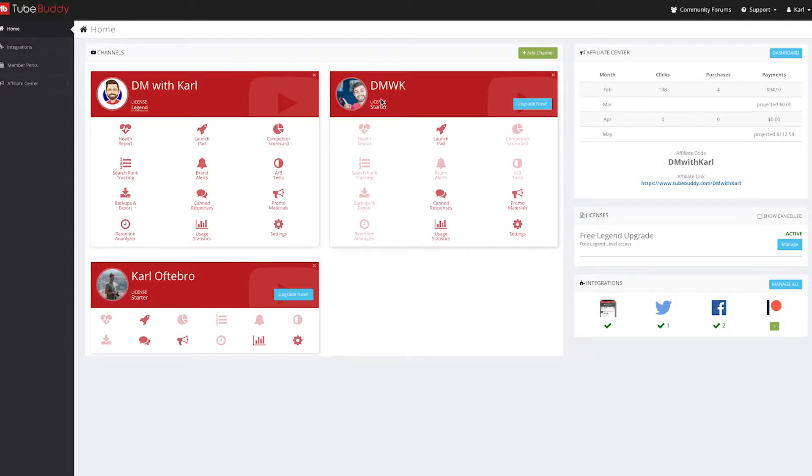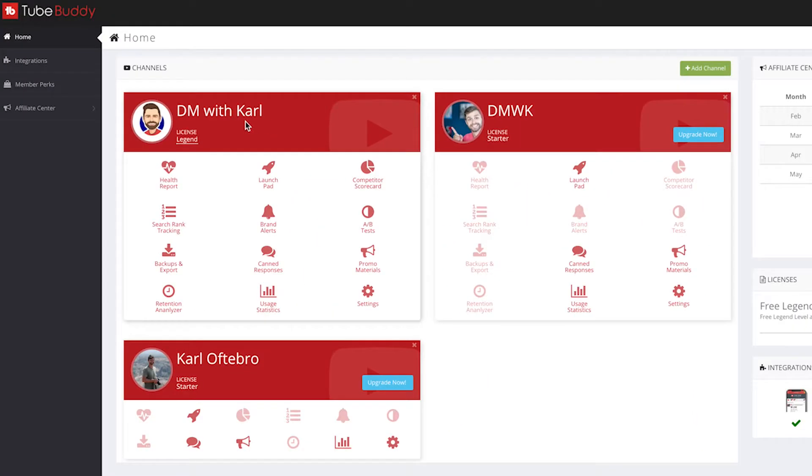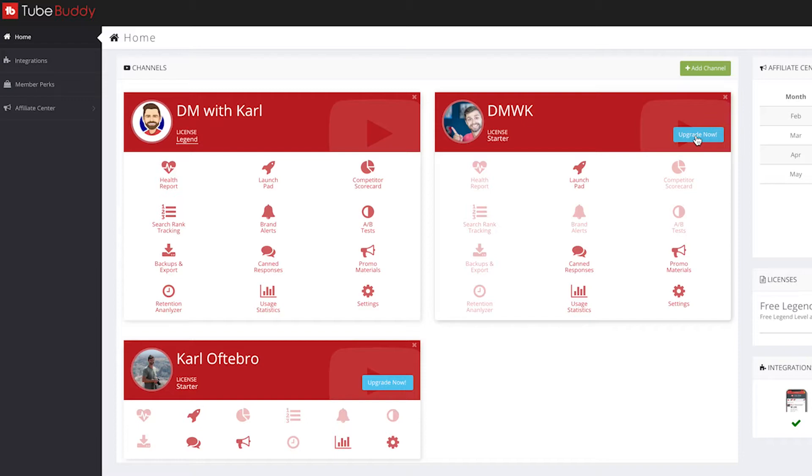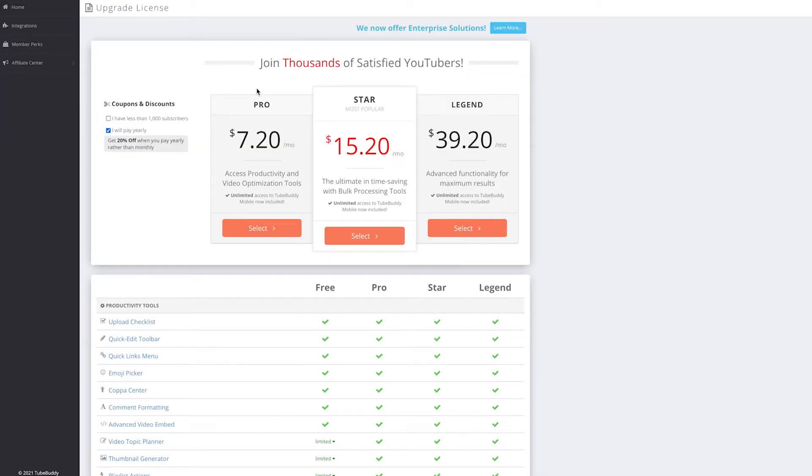Once you're on the TubeBuddy home page, you'll see your channels in the center here, and the upgrade now button is on the right-hand side. You'll see for this channel we have a Legend license at the moment. So all you need to do is click on that blue upgrade button.